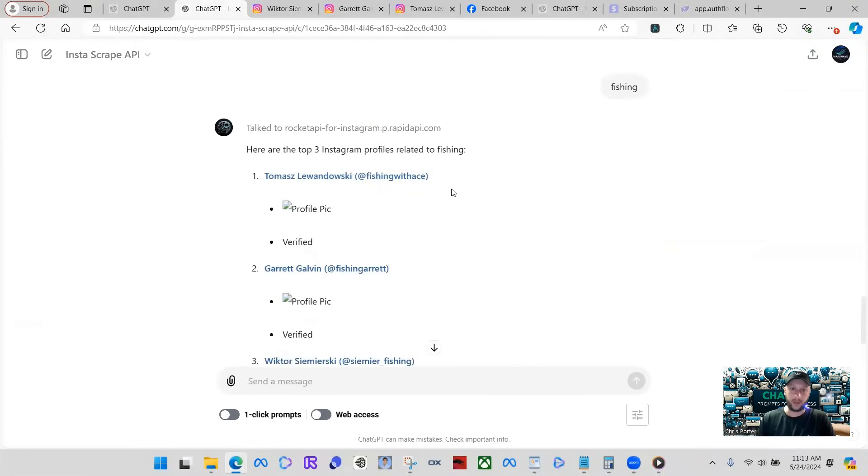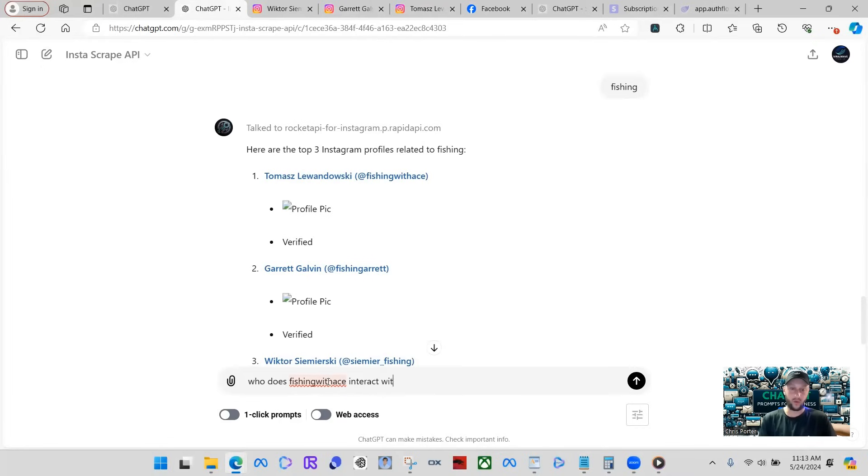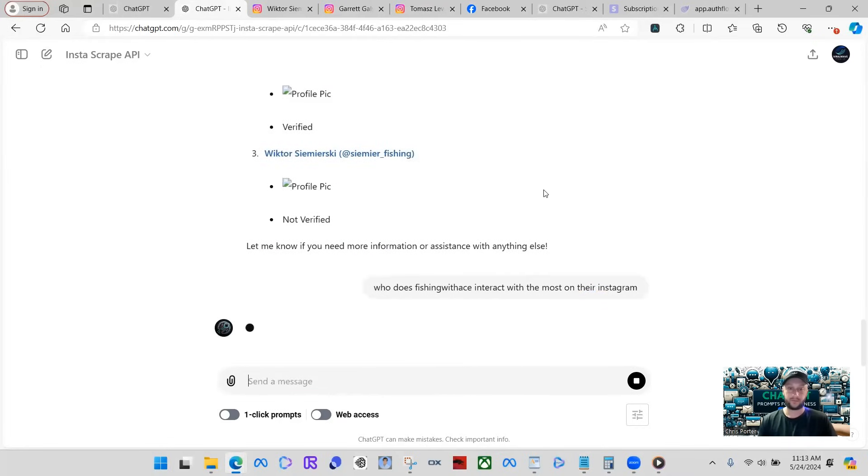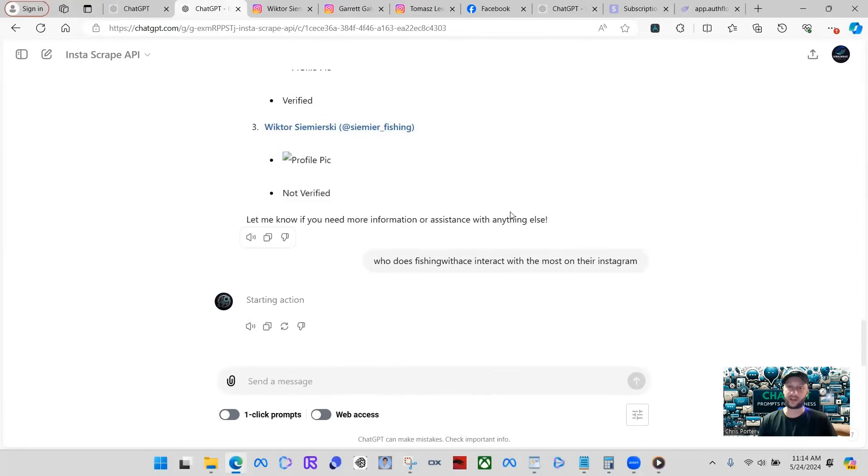So then what we can do on top of this, we can ask other questions like who does Fishing with ACE interact with the most on their Instagram. Go ahead and send the actions and it's called the API again and started scraping again.